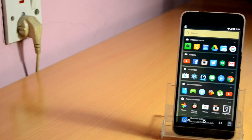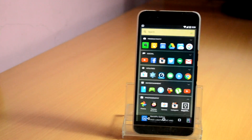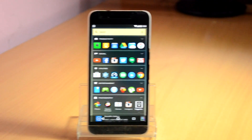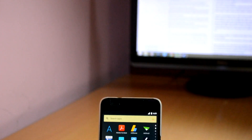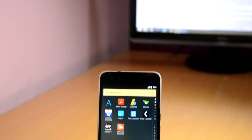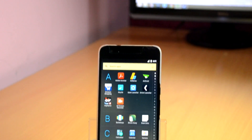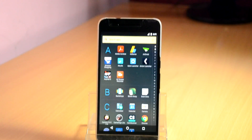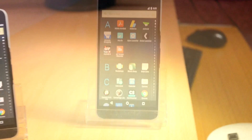Android launchers have been an integral part of the Android ecosystem if you love customizing the looks and feel of the UI on your Android device. What's up guys, it's Ritesh here and today in this video we're going to take a look at some of the best free Android launchers available on the Play Store.